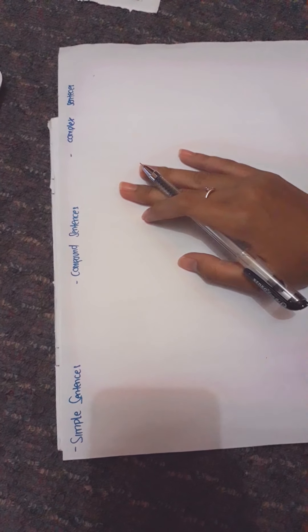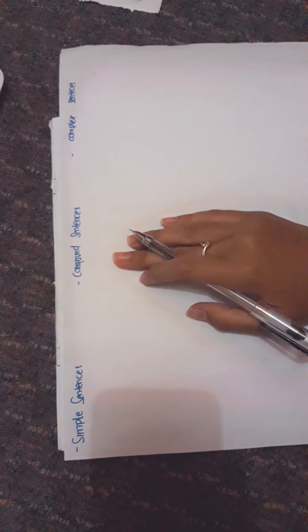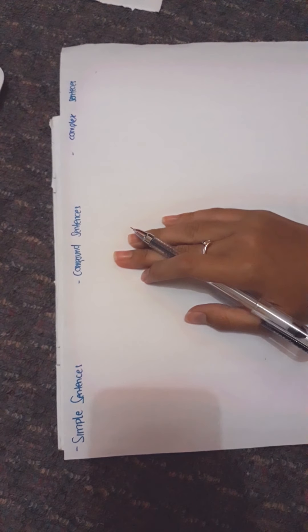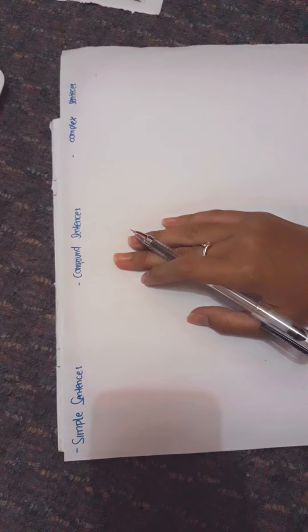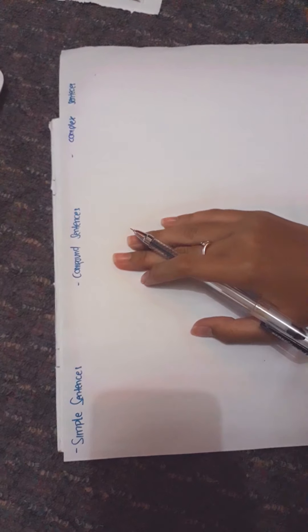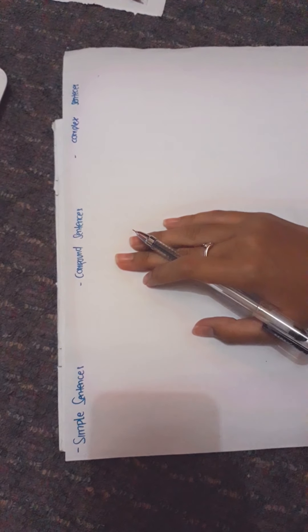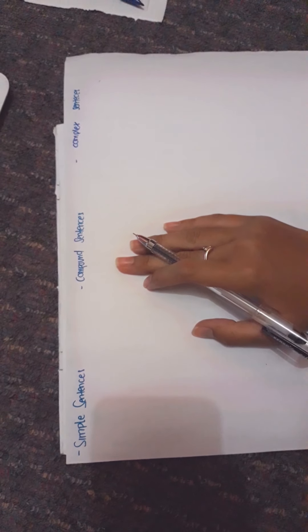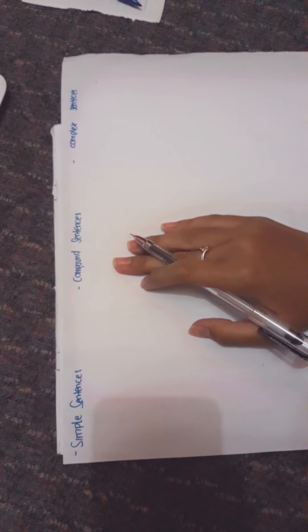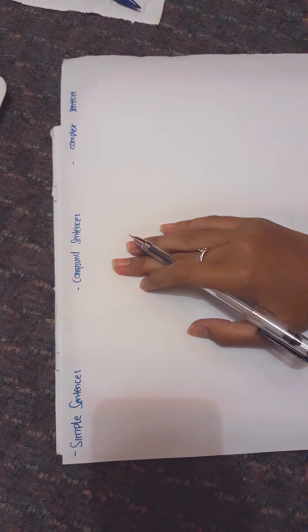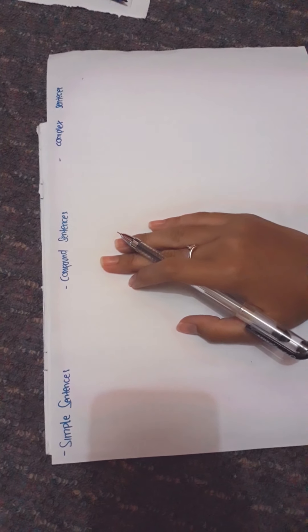Tonight I want to tell you about simple sentences, compound sentences, and complex sentences. A simple sentence is a single sentence. In a simple sentence there is only one subject, verb, and object.